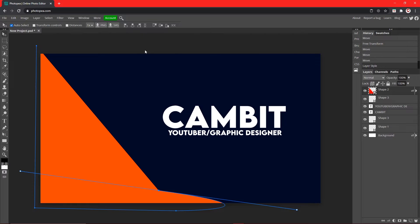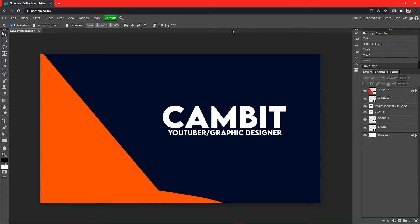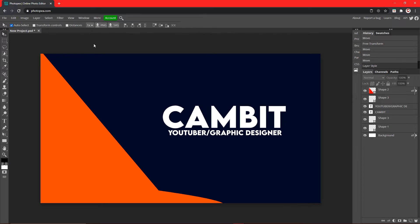So this is all it takes, it's super simple. You could also use this for like a Twitch starting soon screen or a be right back screen. It's super easy but it's simple and I like that.